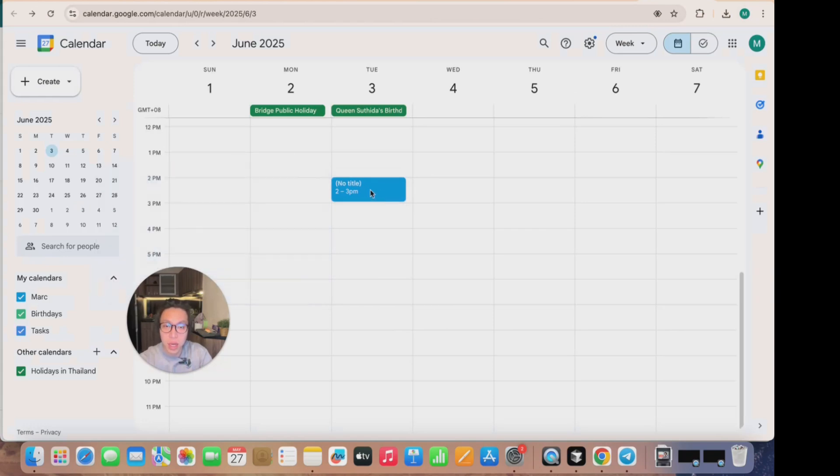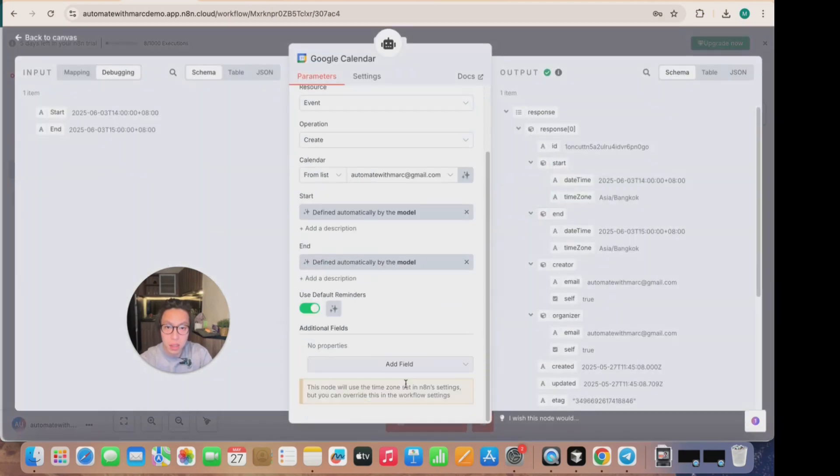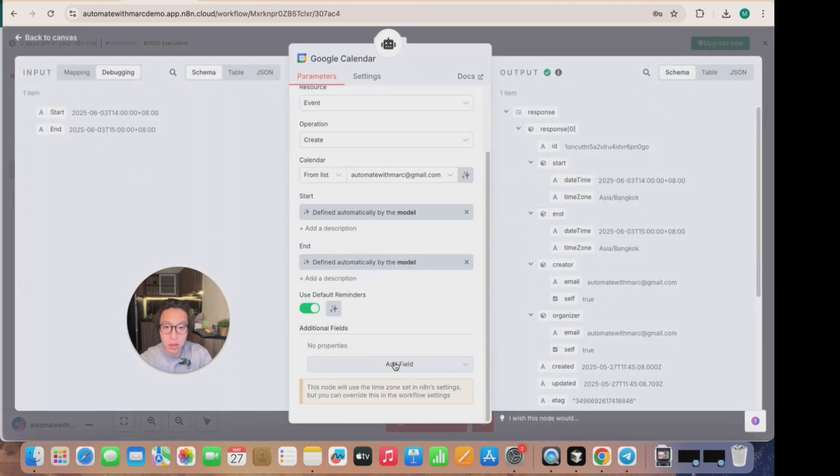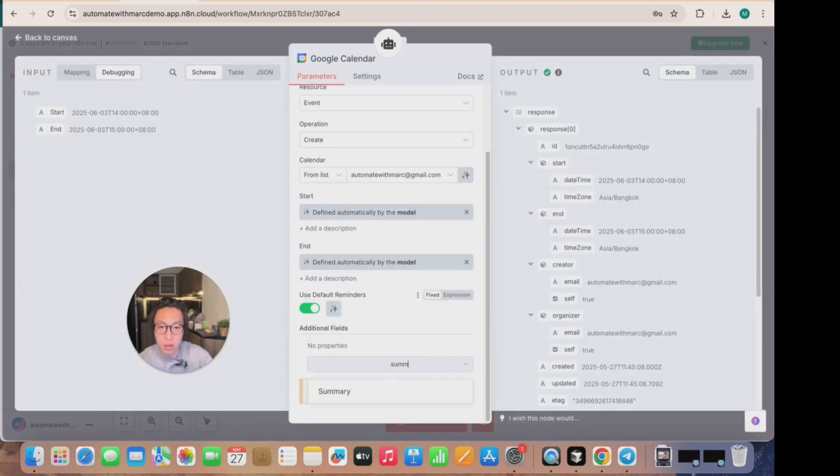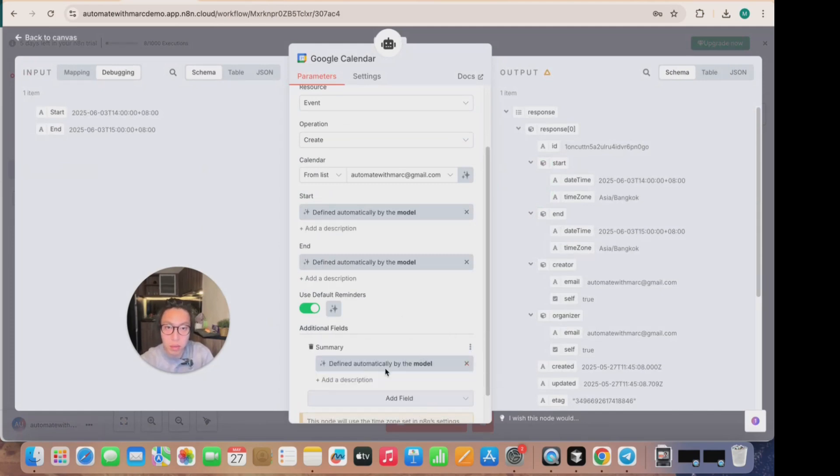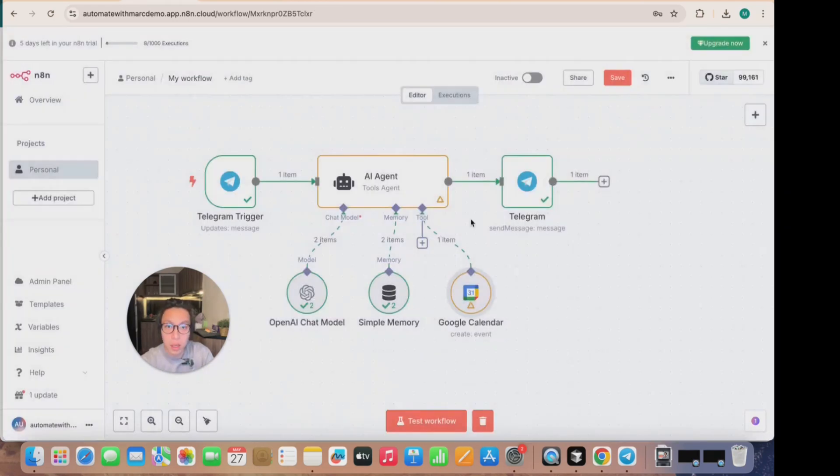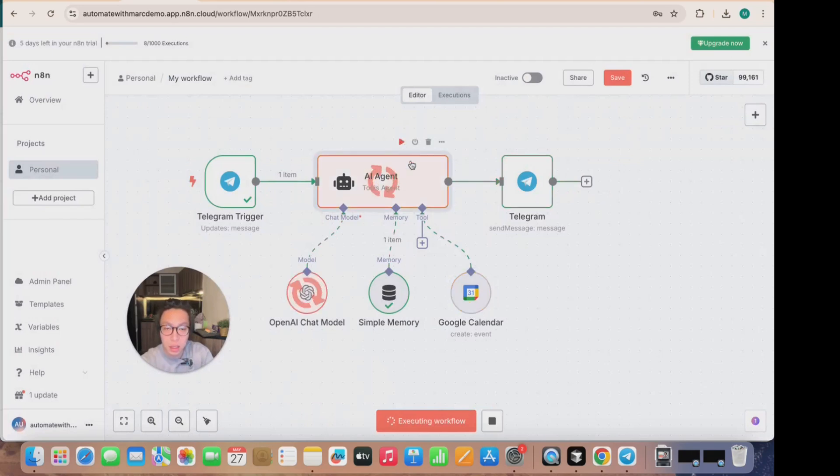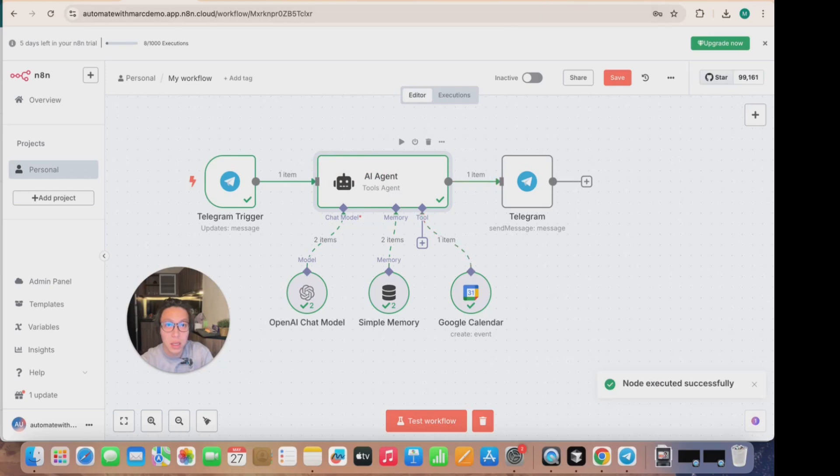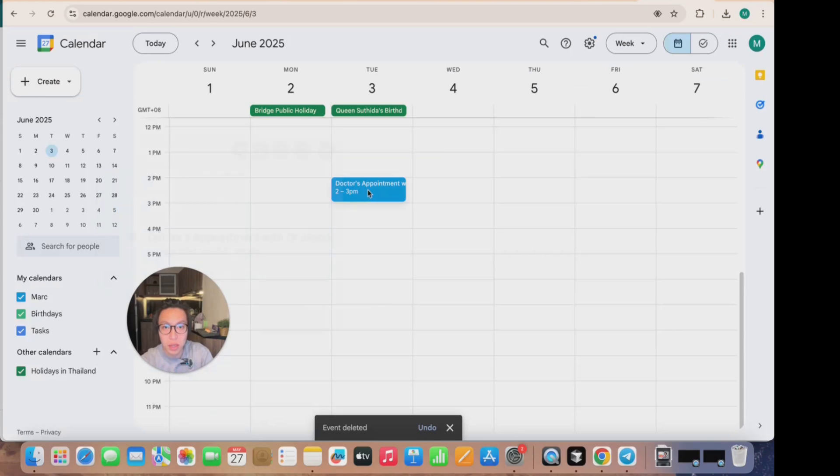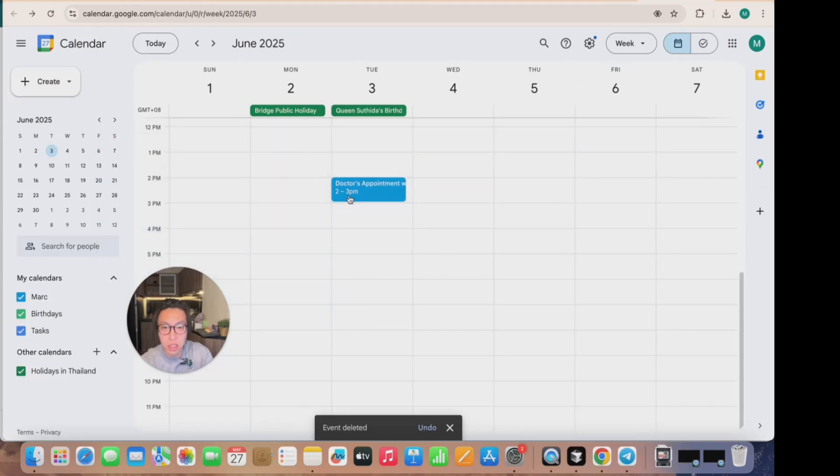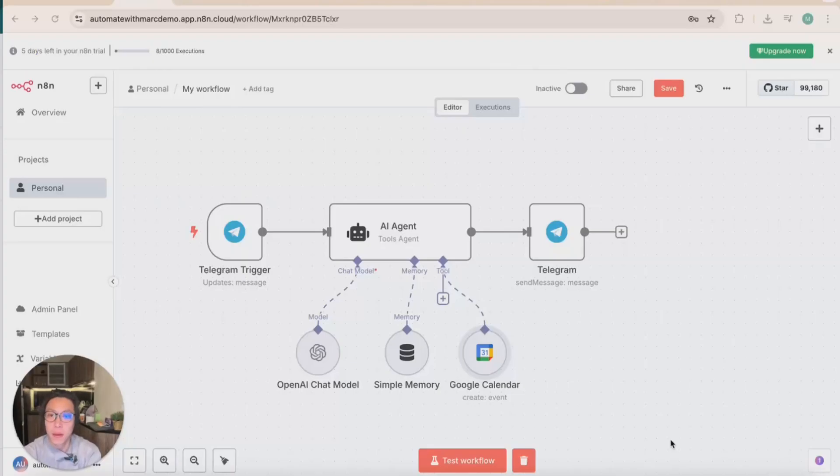You see that there's no title to this particular event. So what you need to do to make sure that it can specify the title, you want to add field. And in this case, you want to look for summary. And in the summary, the easiest way is to let the model define this as well. So the model will be able to create the event in this case, because I told it there's going to be a doctor's appointment, it's going to say doctor's appointment. Give it a test and we can run test again. It's calling the Google Calendar tool and it's scheduling another. When you look at the calendar, this is the previous one with no title. So I'm just going to delete that. And this is the new one, doctor's appointment with Dr. Jason from 2pm to 3pm on Tuesday, third of June.